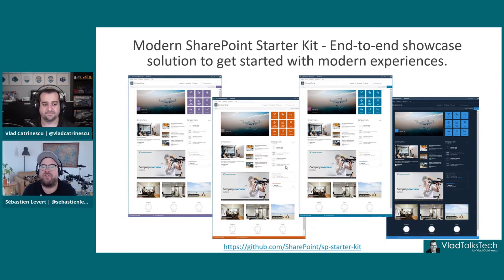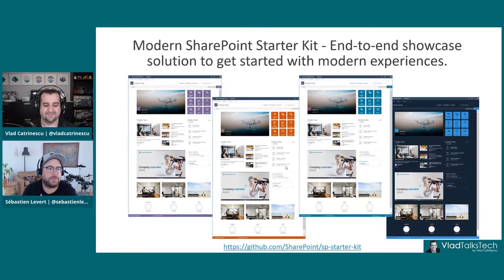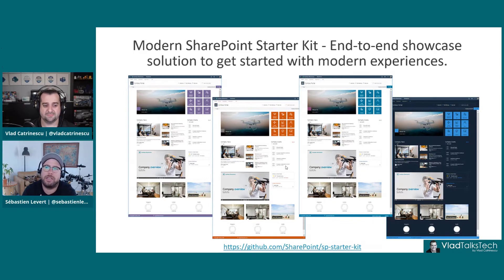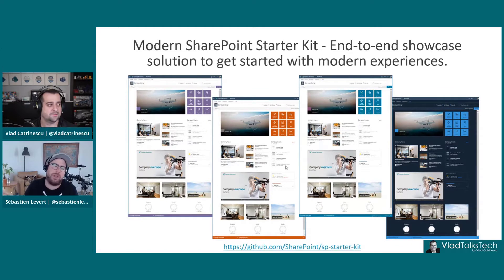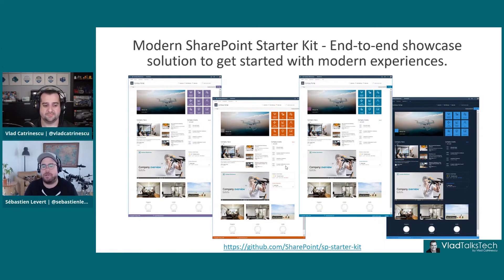Think about an intranet as not a code-first project. It should be configuration and power user first, and then if you need to get specific skills or specific components that you want to bring in, then absolutely do so.